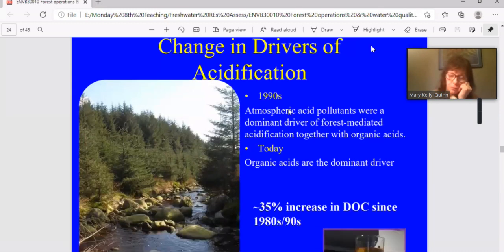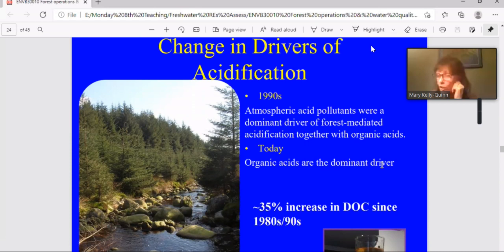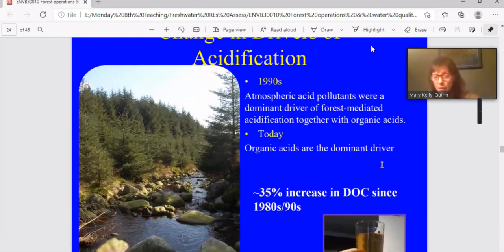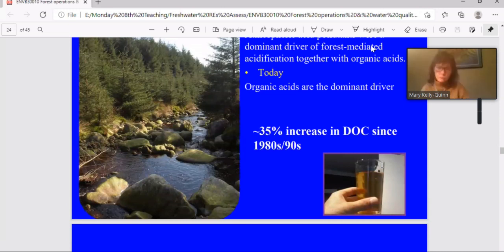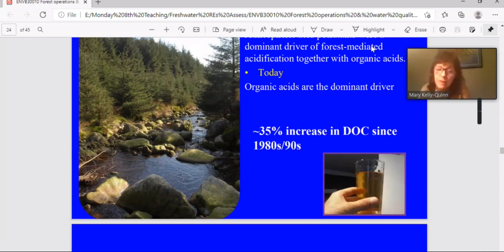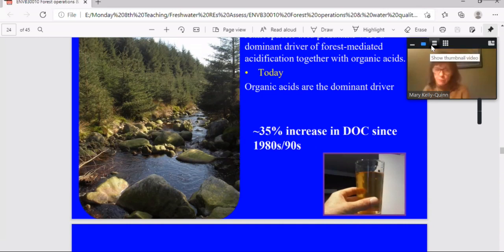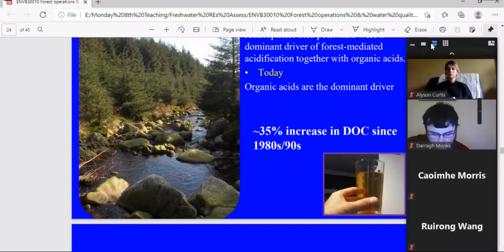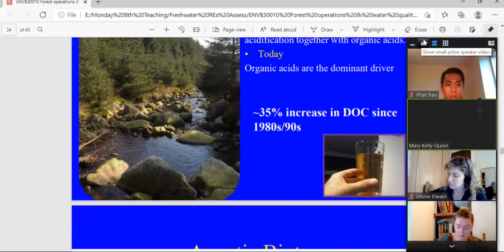Now in recent years, there's been a change in the dominant drivers of forest mediated acidification. So in the 1990s when we first studied this mainly deposition of these atmospheric acid pollutants. But today, organic acids are the dominant driver. In fact, there's been about a 35% increase in dissolved organic carbon in the water since the 1980s. And this is, well, the reason for it is not entirely clear. It might partly be related to climate change and that sort of drying and warming and higher decomposition of peat. Or it may be partly related to the reduced sulfate inputs, which would tend to produce acidic conditions that would prevent decomposition. So it's probably a combination of both of those factors.